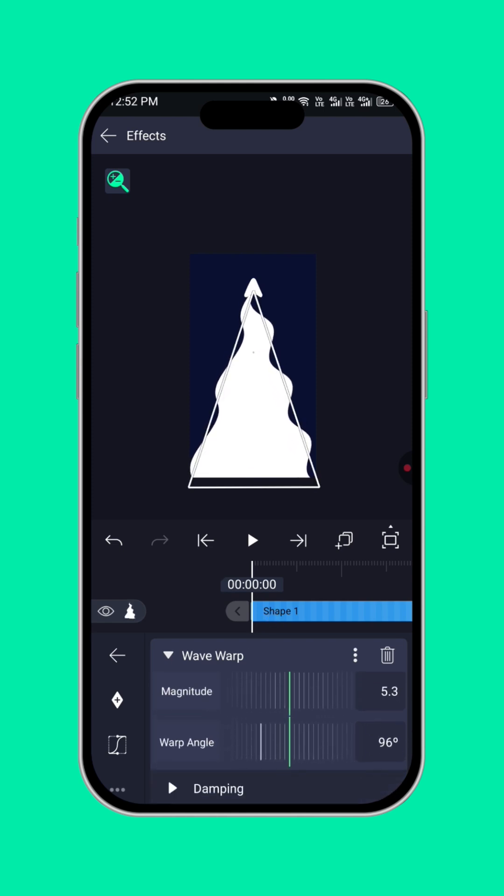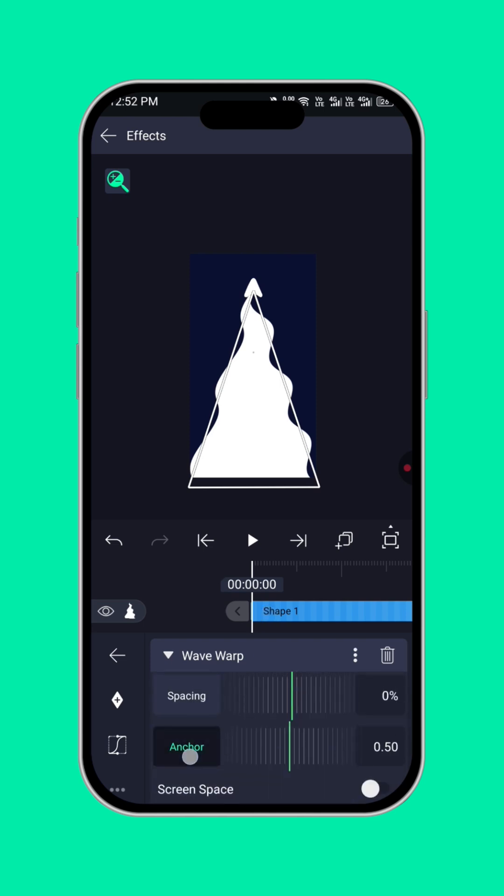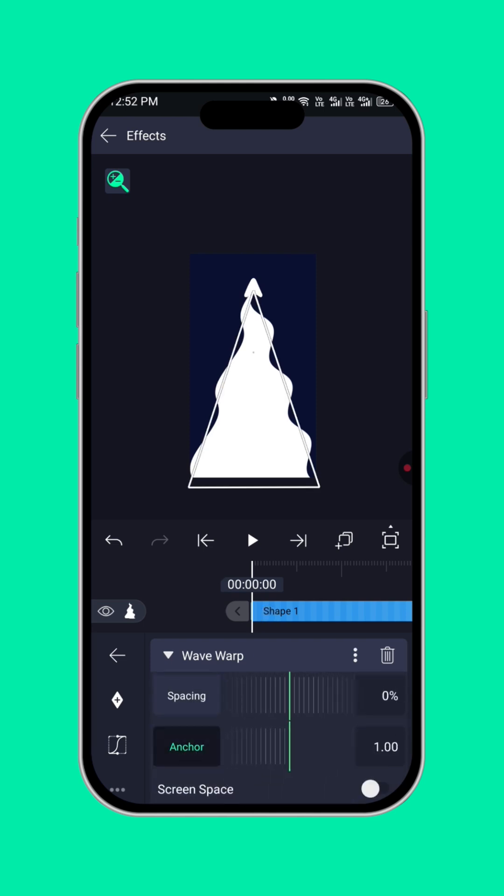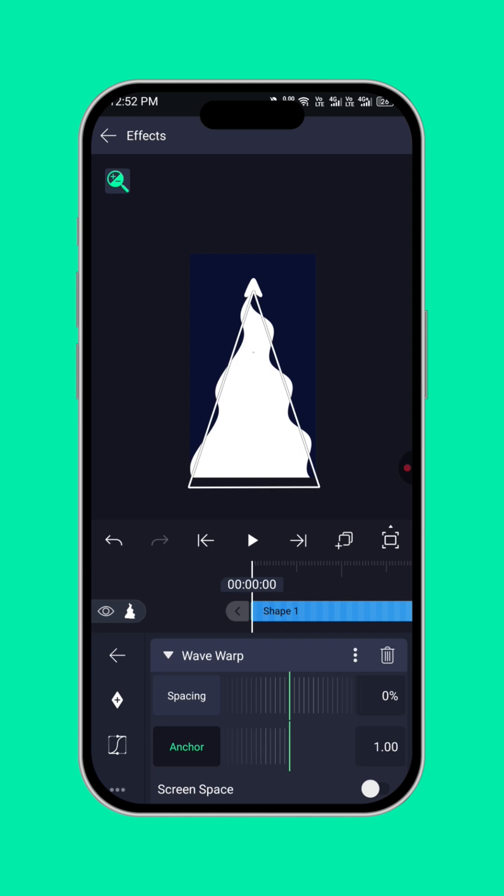Then, scroll down. Click on damping. Scroll down. The angle, take it down to 1.0. Okay, 1.0.